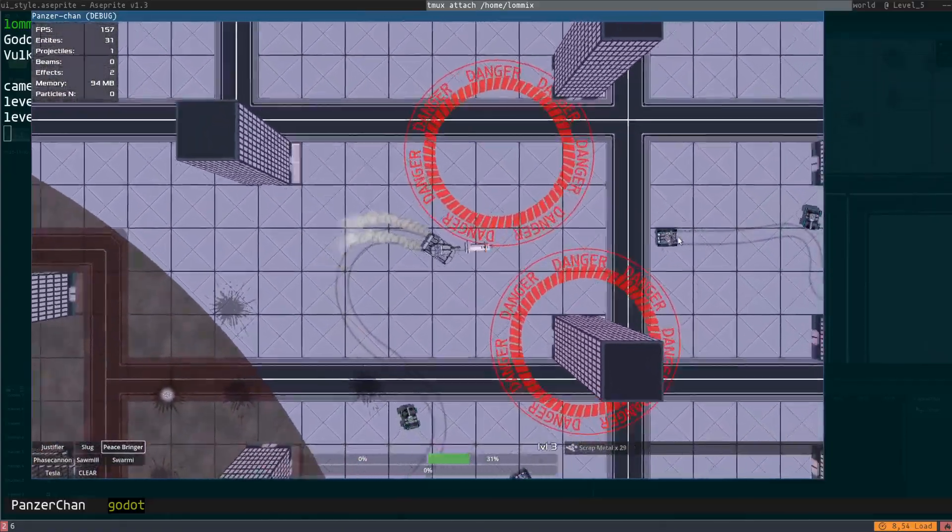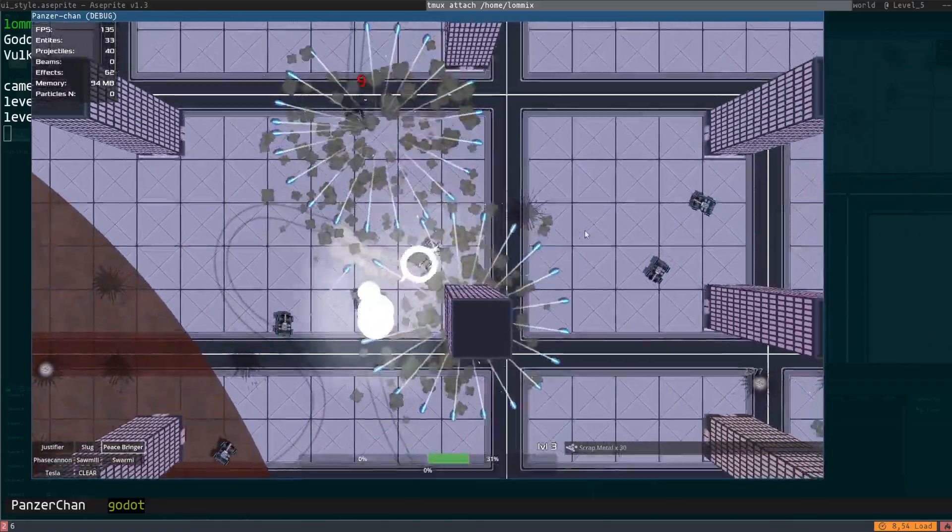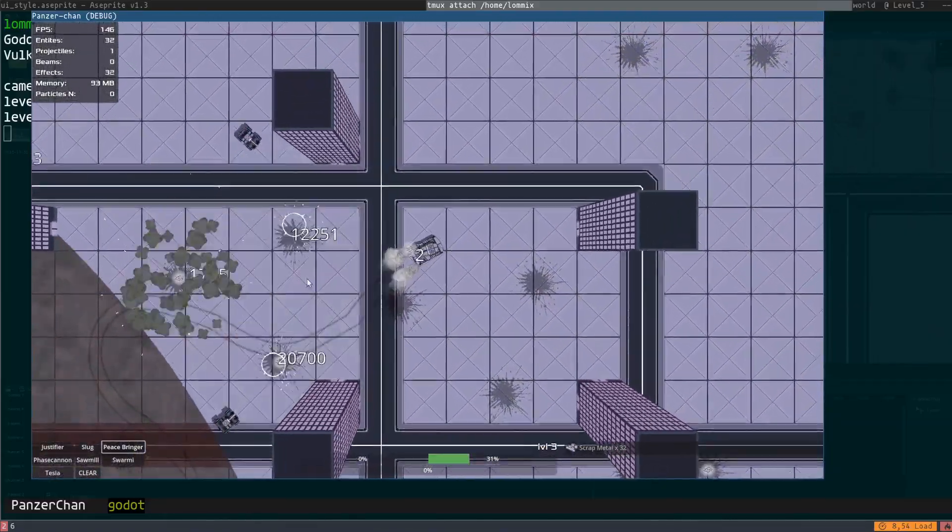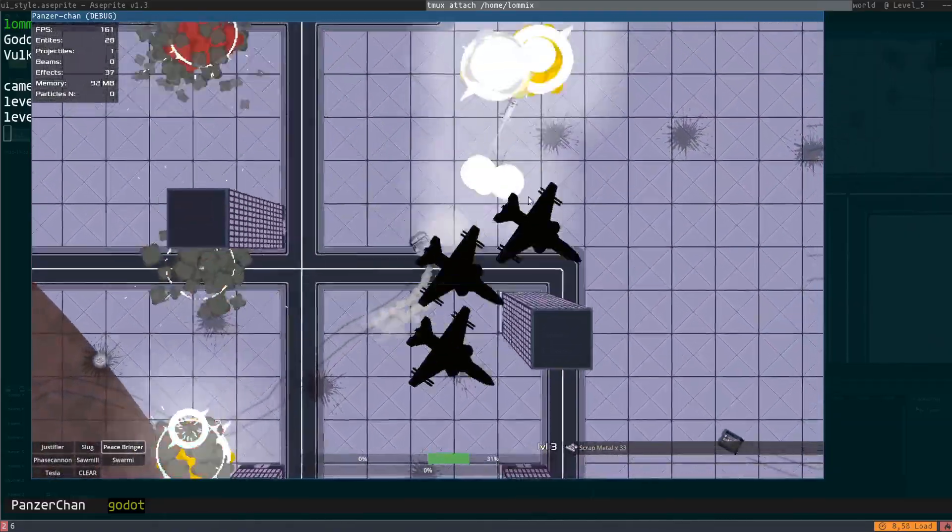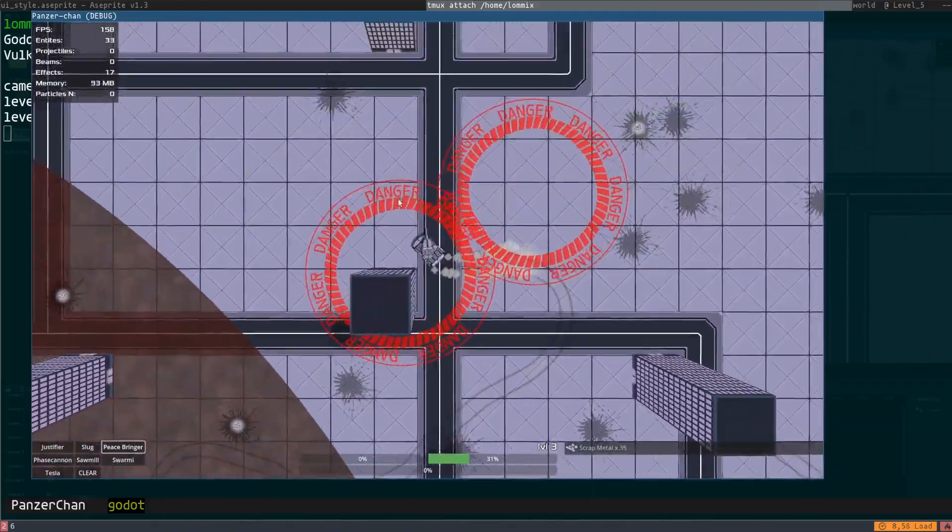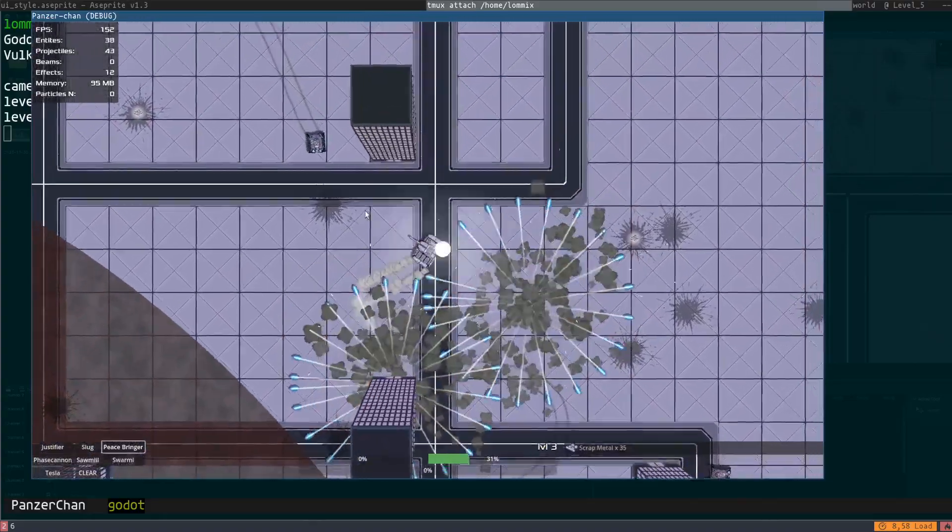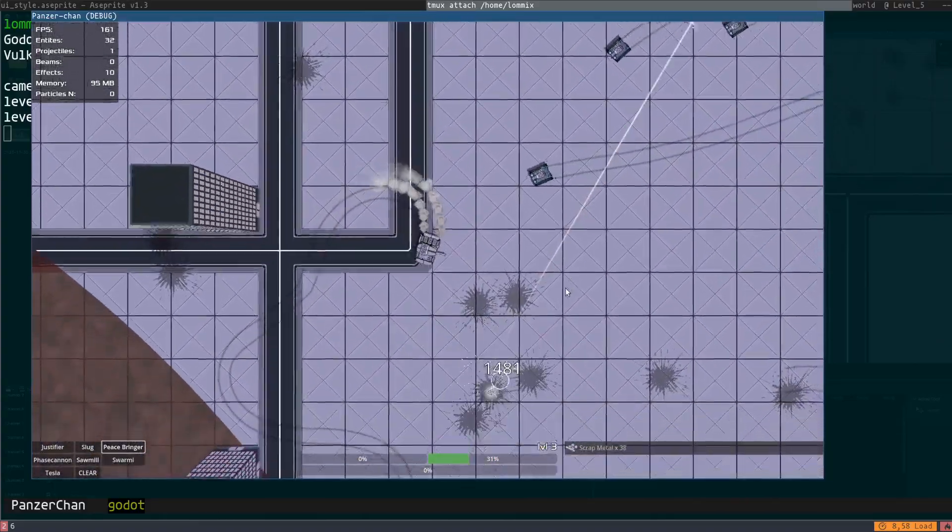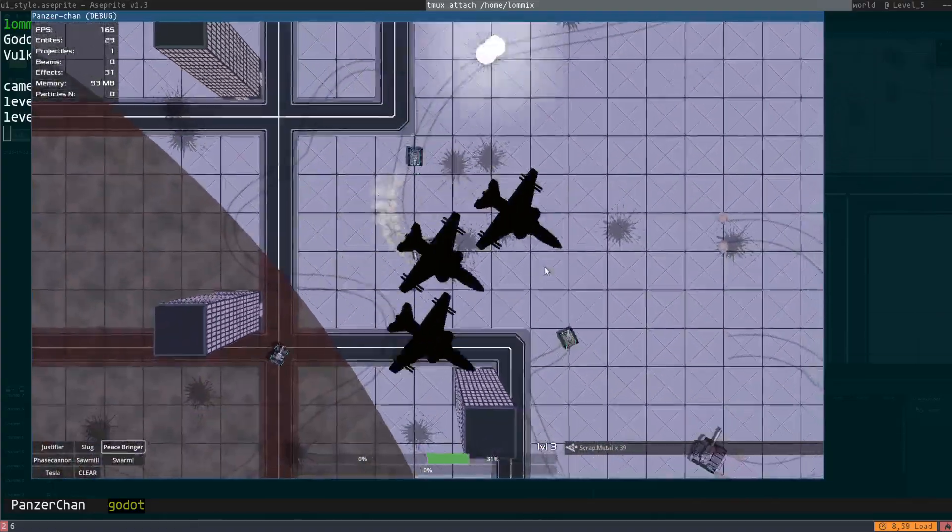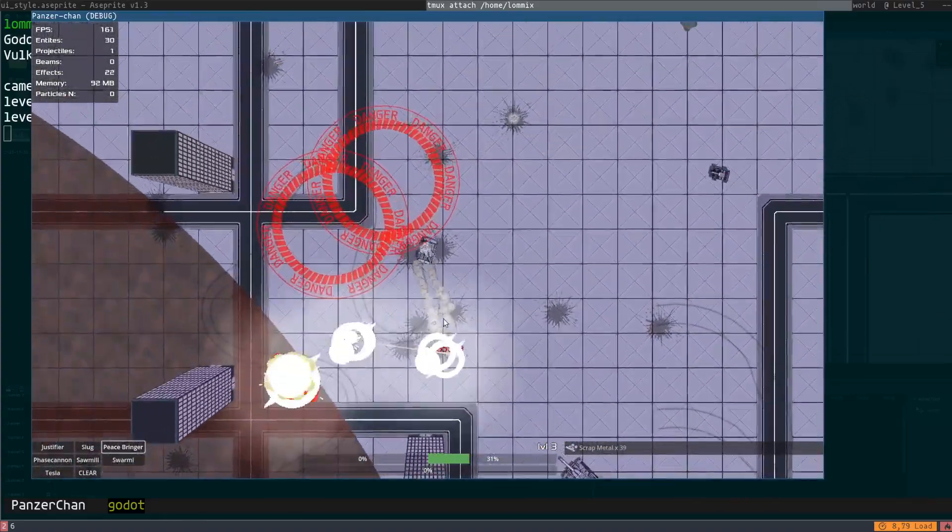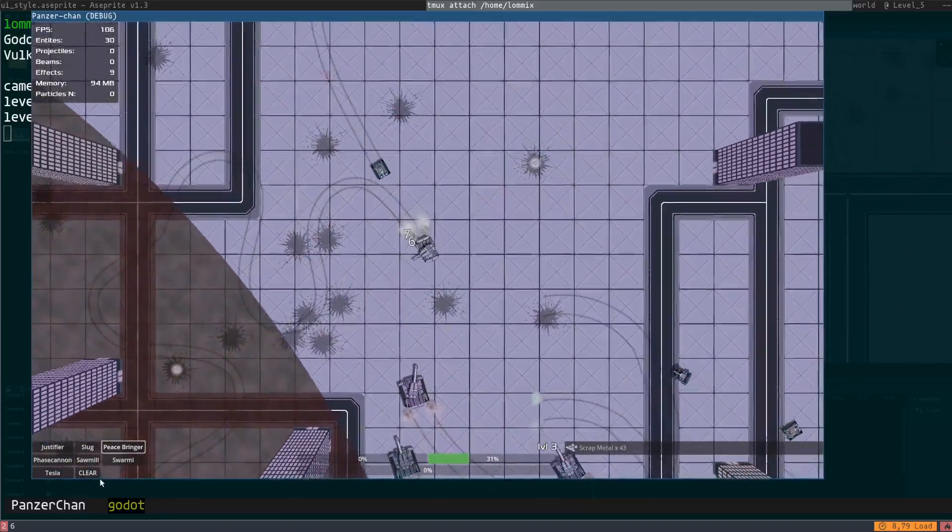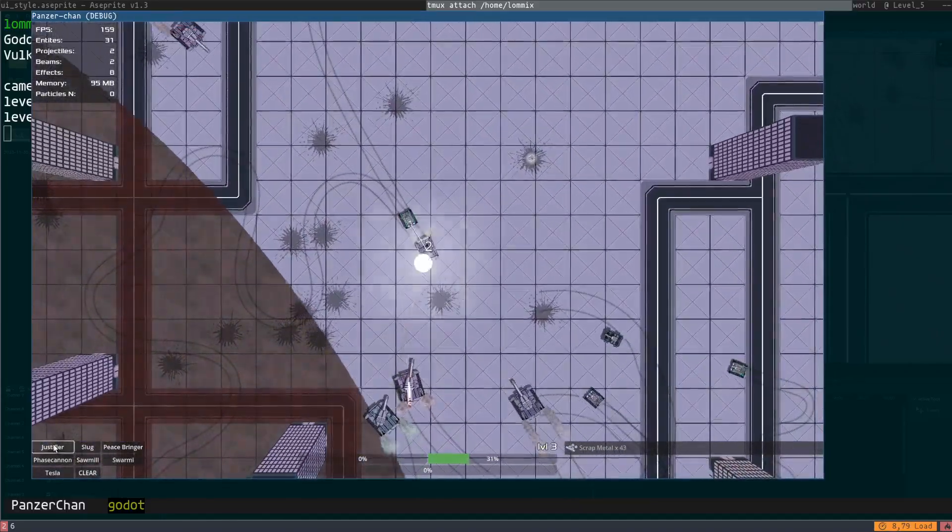That's when the problems with GDScript arose. Especially when it came to multi-threading. I didn't feel so good. And that's why in the end I got kinda frustrated, burned out on the project, and in the end decided to switch.